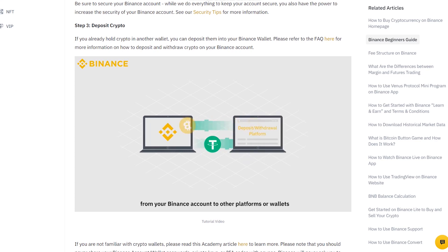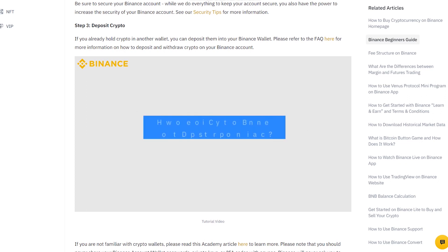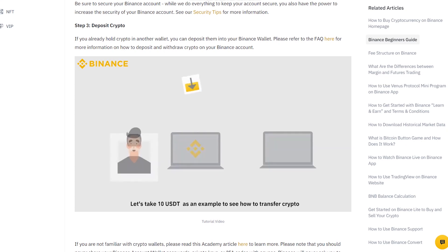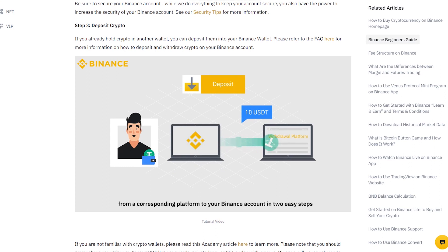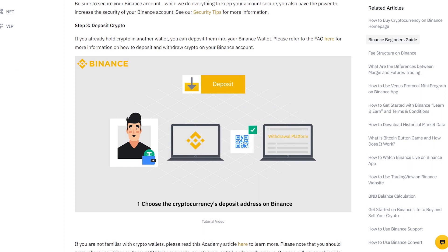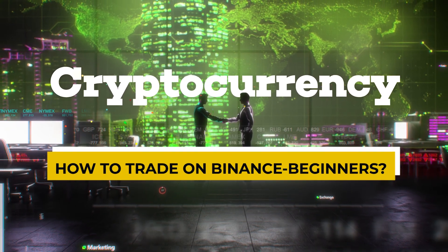For your Binance wallet address, the protocol must be valid. Start the withdrawal verification process by pressing the withdrawal button. Selecting the incorrect protocol could result in a loss of your cryptocurrency. Due to blockchain traffic, it may take a while for your request to be confirmed. You can track your deposits by looking at your transaction history.